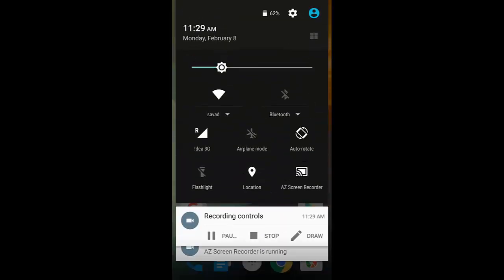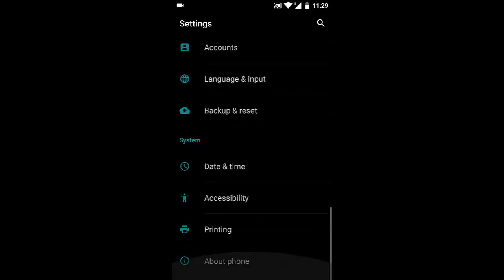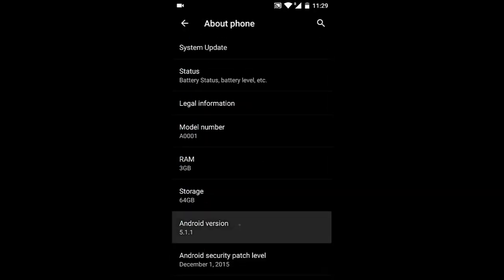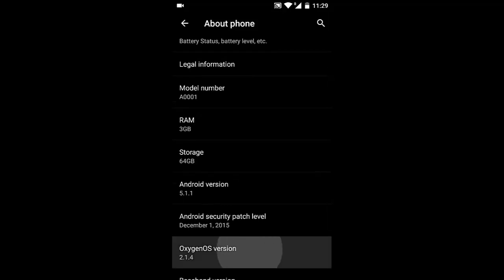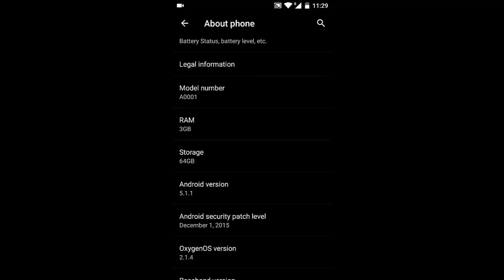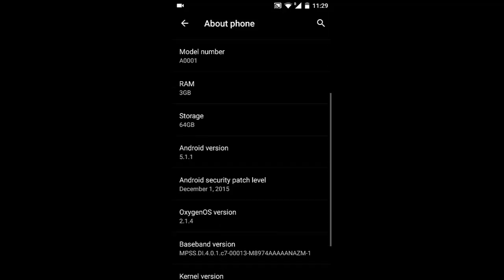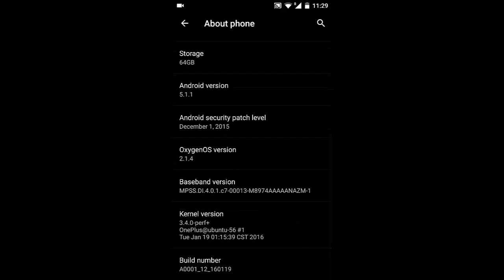Hello YouTube, in this video I'm reviewing the latest Oxygen OS version for the OnePlus One. In Settings > About Phone, you can see I'm using Oxygen OS 2.1.4, the latest build based on Android 5.1.1, with the Android security patch level date and build number displayed.